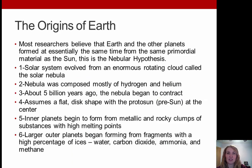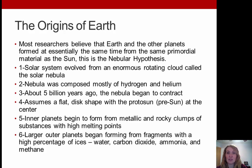First, we're going to talk about the origins of the Earth. Most researchers believe that Earth and the other planets formed at essentially the exact same time, from the same primordial material as the Sun. This is what we refer to as the nebular hypothesis. Within that hypothesis there are about six different steps or important aspects. Number one is that the solar system evolved from an enormous rotating cloud called the solar nebula, composed mostly of hydrogen and helium.